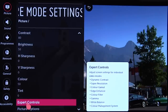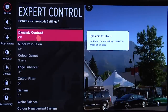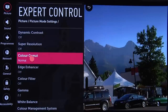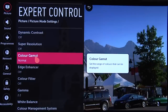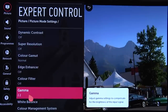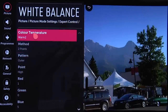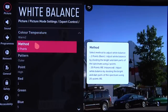Moving on to the Expert Controls: Dynamic Contrast off, Super Resolution off. For Color Gamut we're using the Normal setting, which is closest to Rec. 709 and appropriate for standard dynamic range content. Edge Enhancer off, Color Filter off. We're using a gamma of 2.2 for the daytime setting, and then in the White Balance control we've got the color temperature set to Warm 2, which is closest to the industry standard of D65.